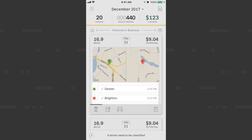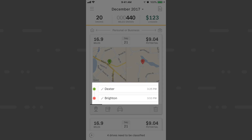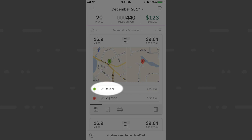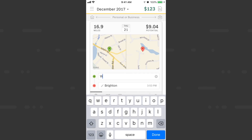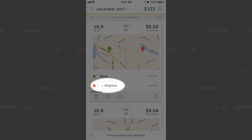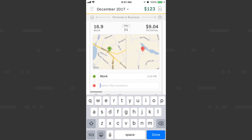You may be wondering how to name your locations so that they're easily recognizable. Here I'll label my Dexter location as my work location. You can use 'work', 'office', or really anything you want that makes it easier to remember. I'll tap into the Dexter field and rename it 'work'. Now all my drives to this Dexter location within 0.12 miles will get this work label applied to them. I can do the same for my Brighton location and name it 'home'.